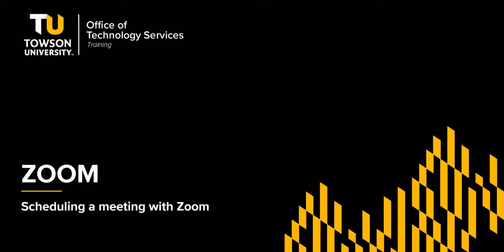Hello, my name is Bori and I'm from OTS Training. In this video, I'm going to be talking to you about how to schedule a meeting with Zoom.